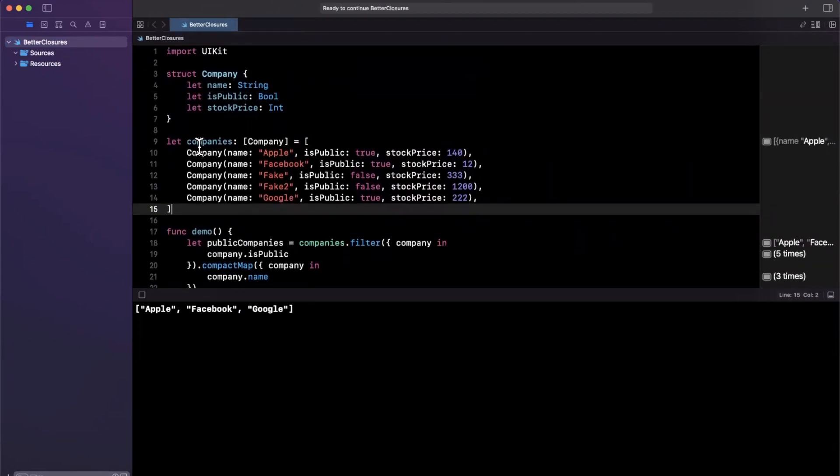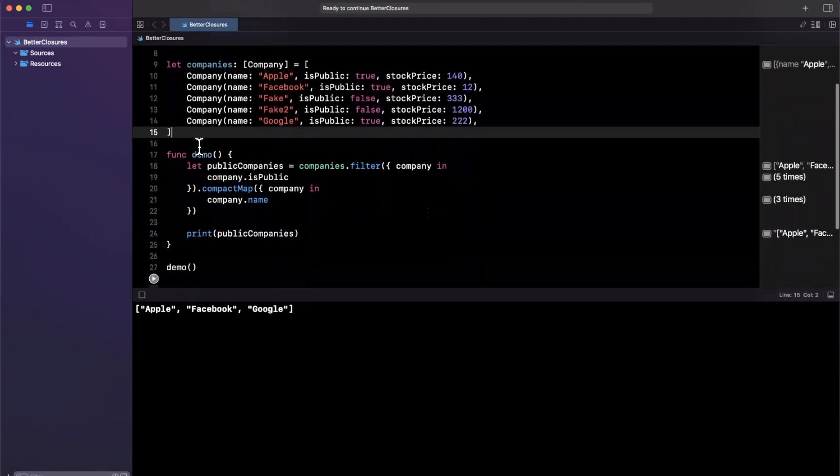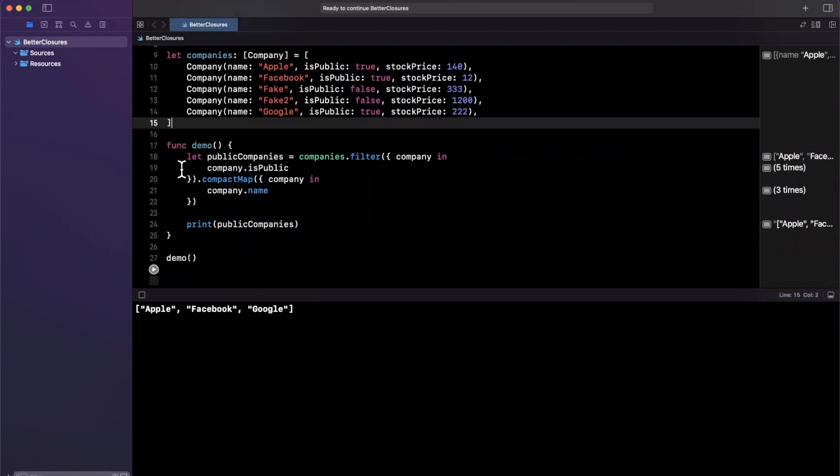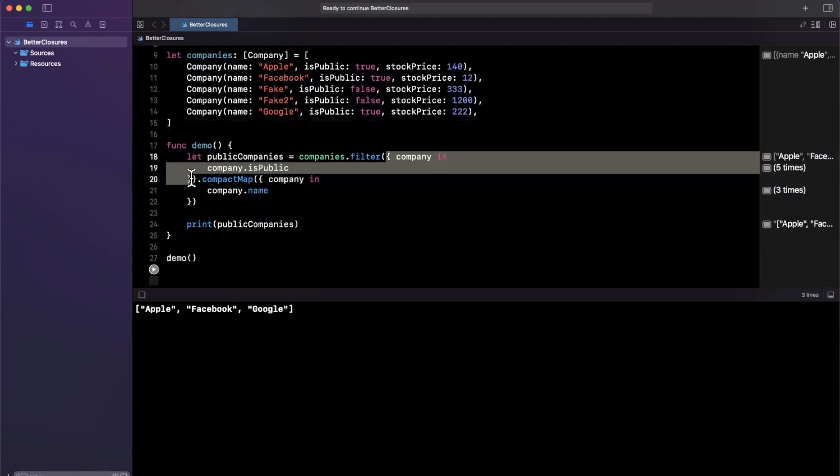And for those of you who have used them before, you might know that you can observe values for key paths with KVO, key value observance. There's a variety of other key path based functionality you can do. But one thing that's lesser known is you can use them in closures as well.